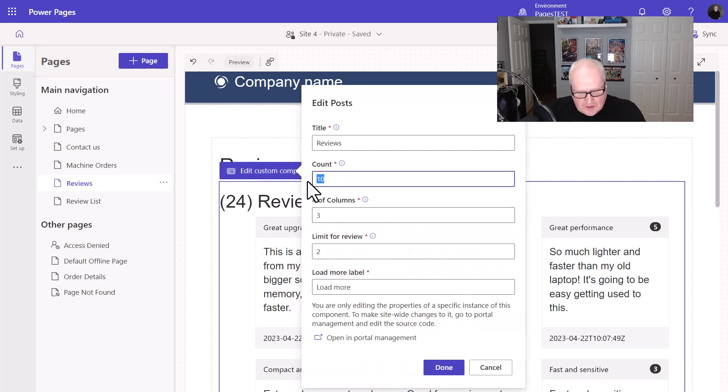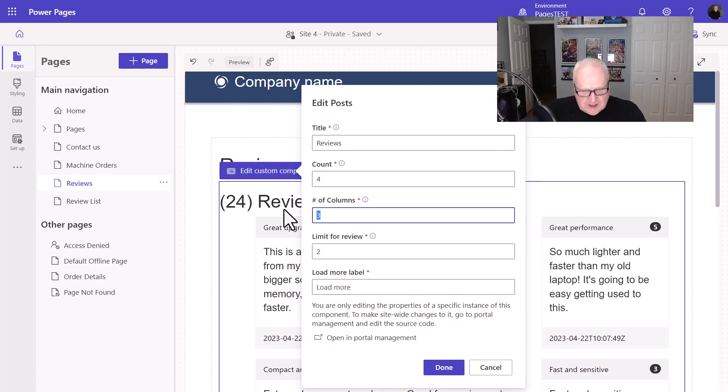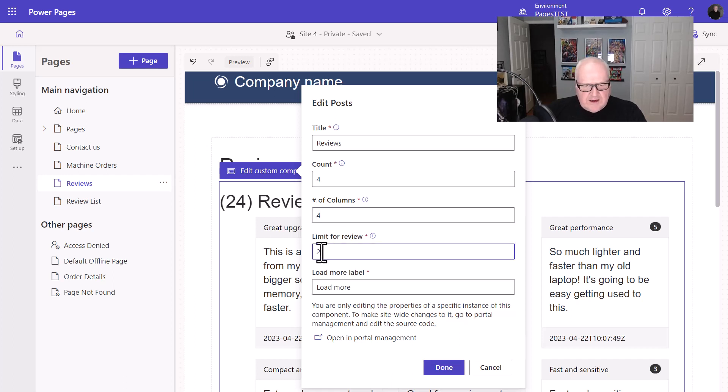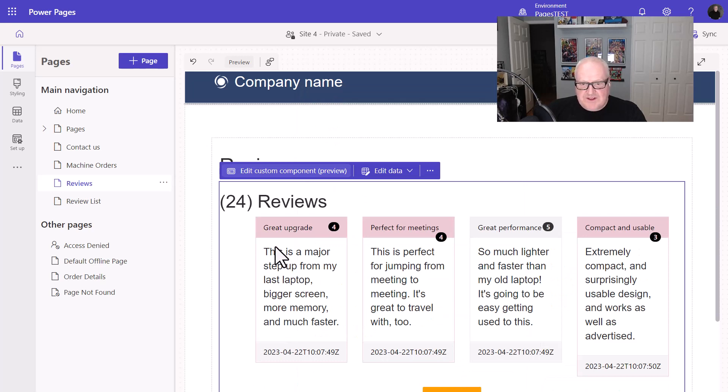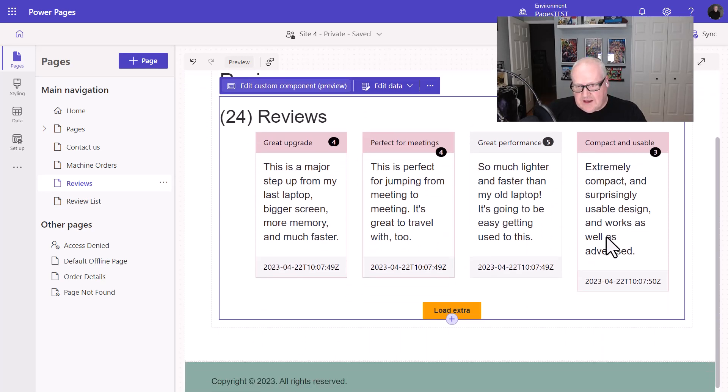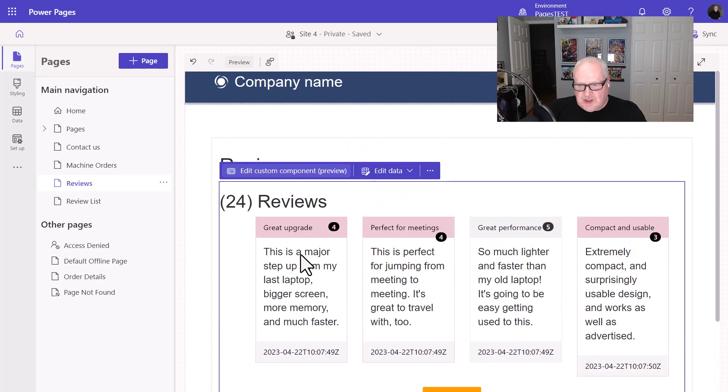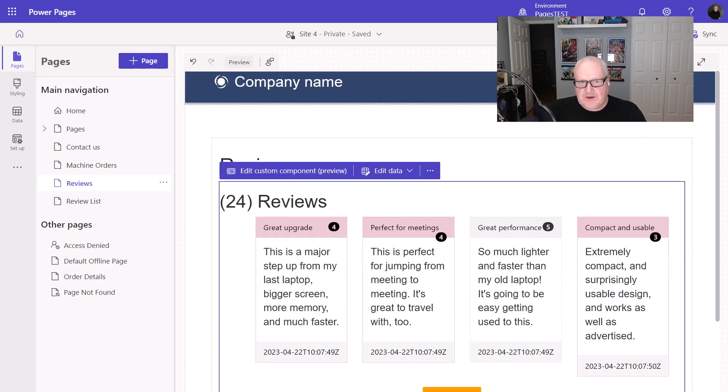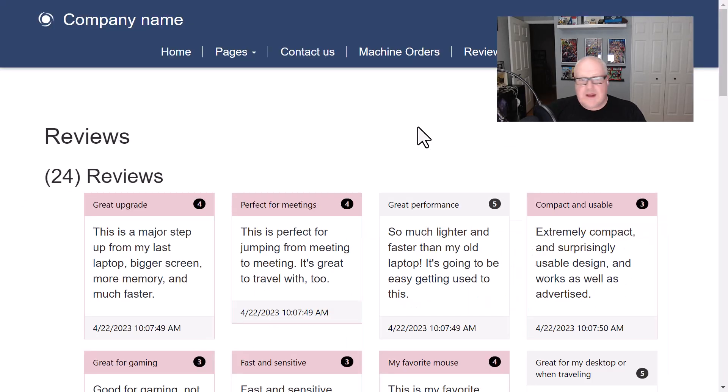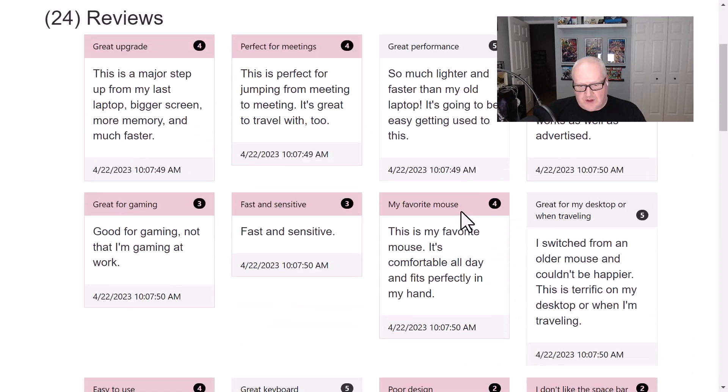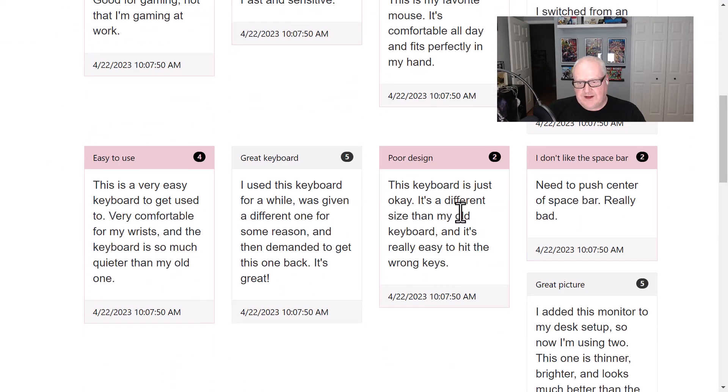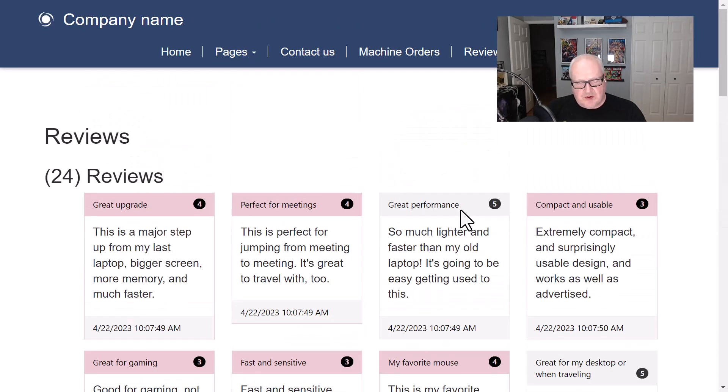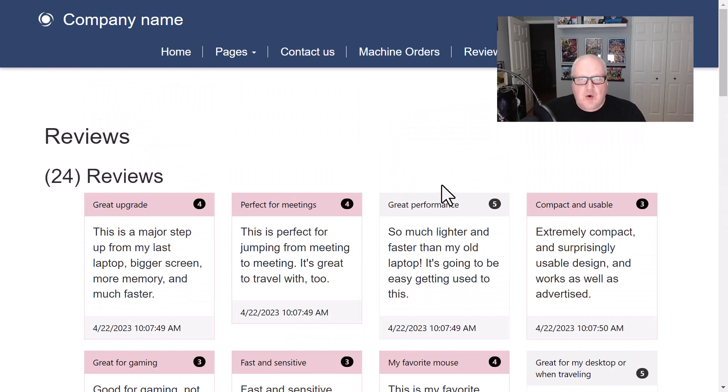So let's just change that count to four. Let's change our columns to two columns now. Actually, no, let's go to four again. Change the limit to the review and load extra. We can just change a few things around here. I've done that. See that it immediately changed the configuration on this particular layout and we can go and preview this. And we're on our page. And now we see we have four columns and we have, again, a different configuration. So again, pretty cool stuff where we can go in and manipulate those web templates as components.